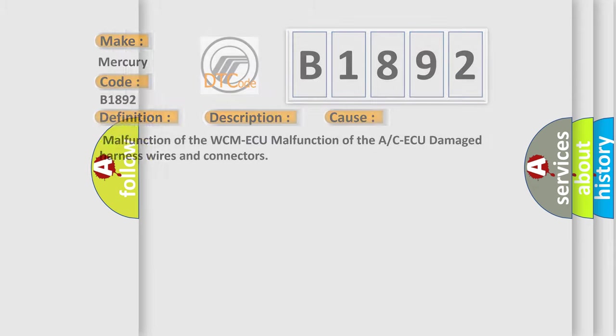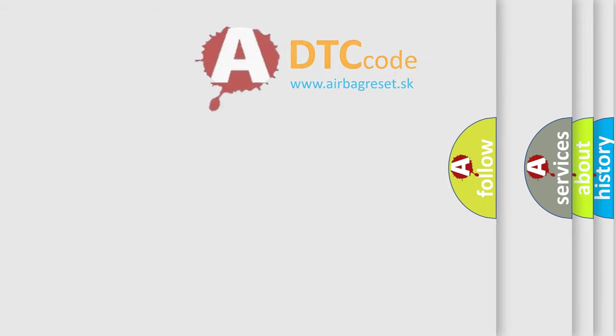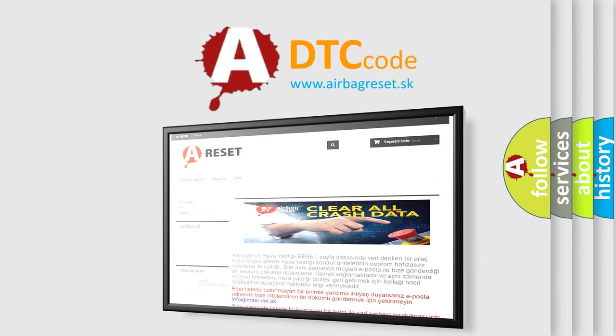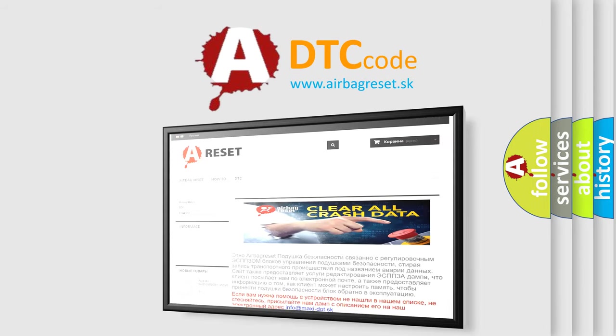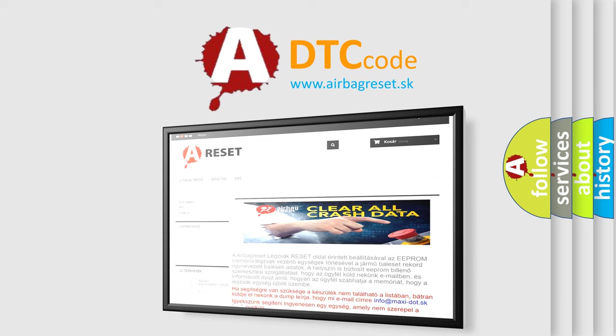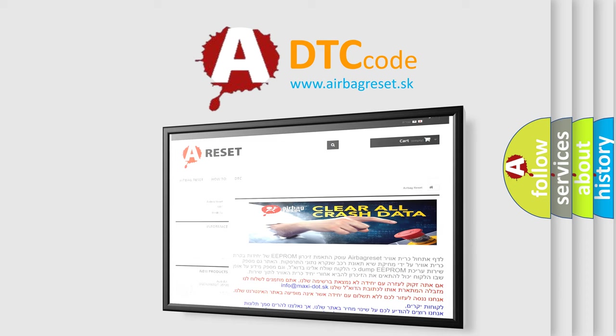The Airbag Reset website aims to provide information in 52 languages. Thank you for your attention and stay tuned for the next video.